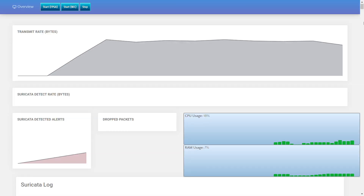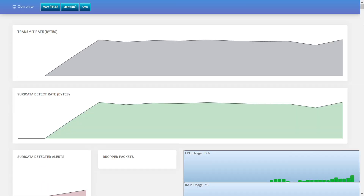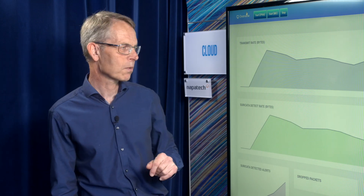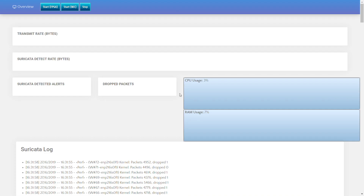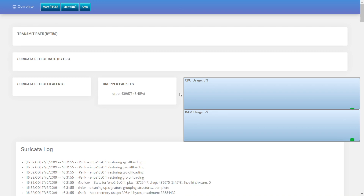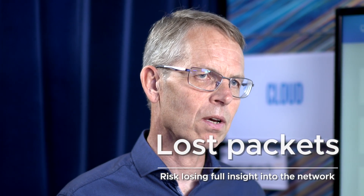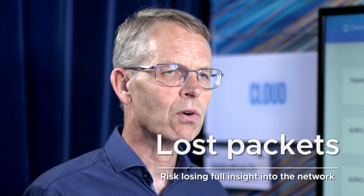Now we can see the offered traffic to the NIC has stabilized. We can see the same detection rate from the Suricata application, but we see a drop rate here in the traffic. This is a problem for any security application, because if you lose packets you risk not having full insight to the network.